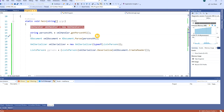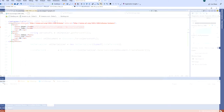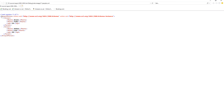In my next tutorial I will show you how you can change the root name. For example in this XML tree it's called 'ArrayOfPerson', and I'll show you how to change the XML root name and attributes. Thank you for watching, see you in the next tutorial, bye bye!